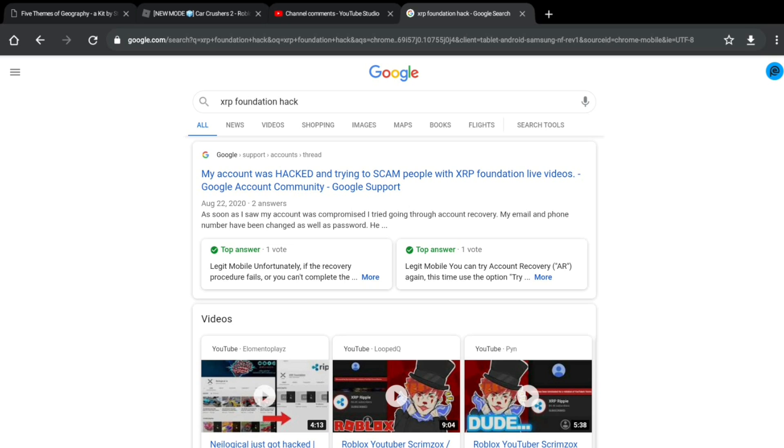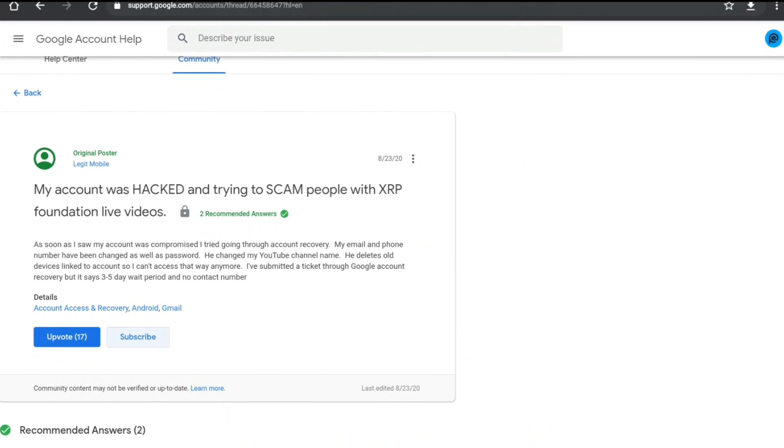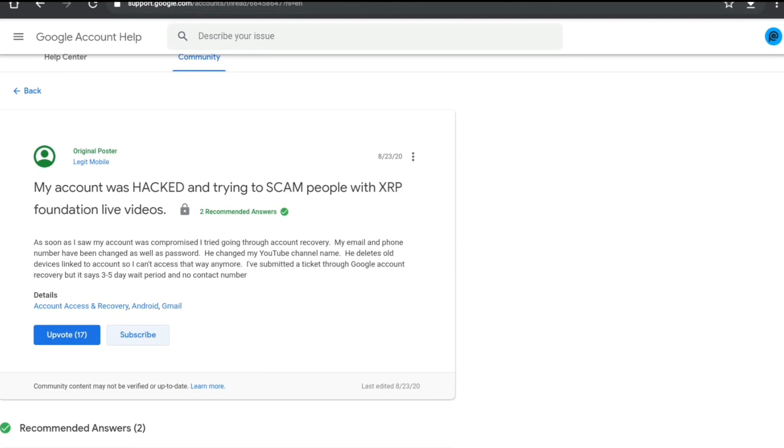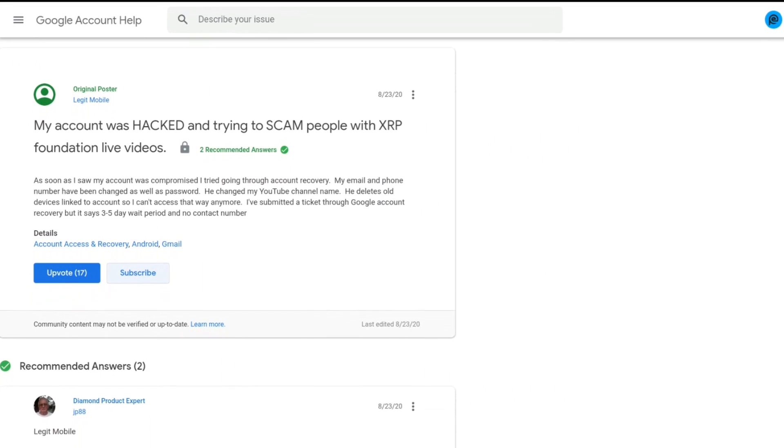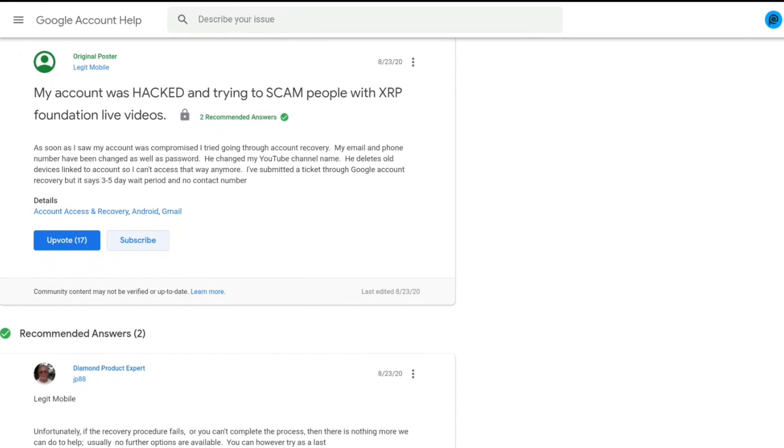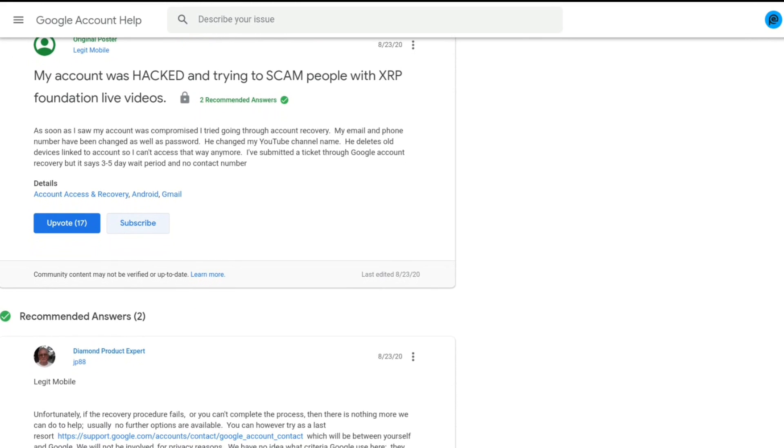I'm going to search up XRP Foundation scams. My account was hacked and trying to scam people with XRP Foundation live videos. Google account community. Google support. So, just random people are getting hacked by this guy.